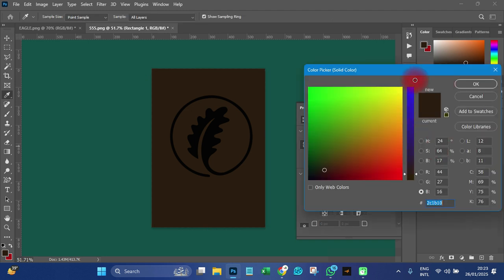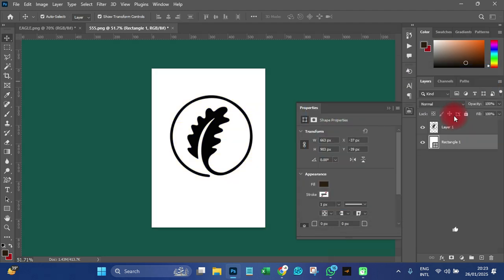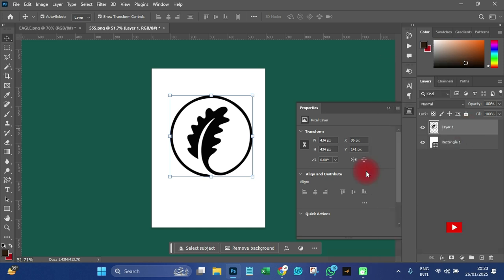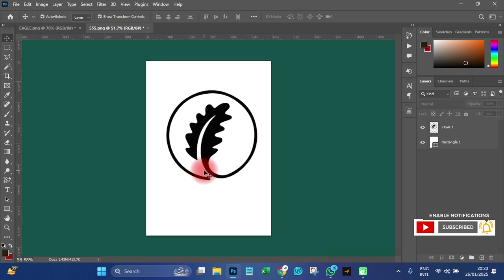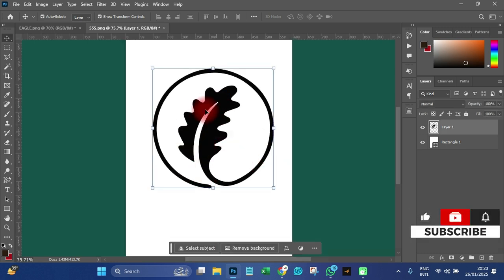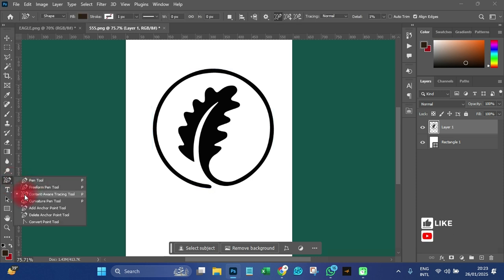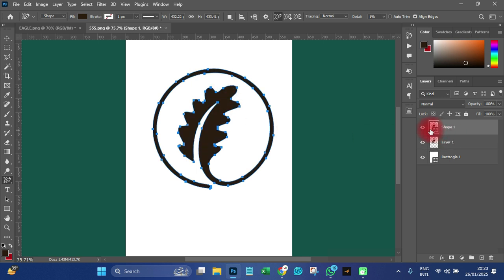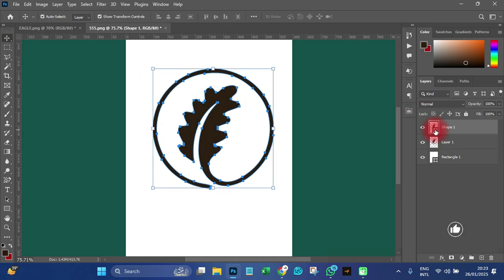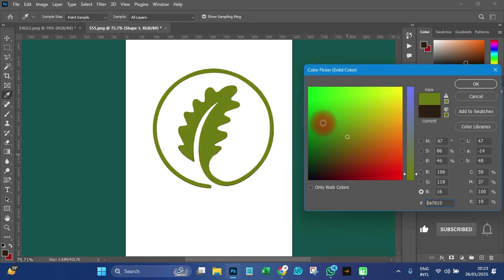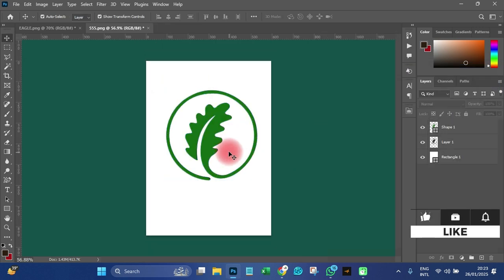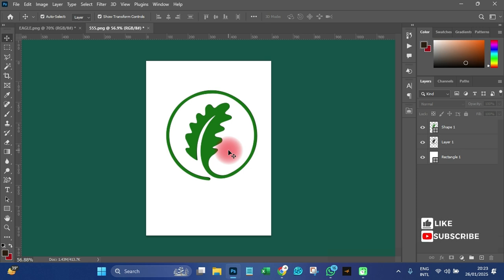Let me change the color to white. So even when you download an image that has a background, don't worry — you can still use it. Just select the image, pick the Content Aware Tool, and trace it. It will give you a traced result with much better quality than what you downloaded. This is why we use the Content Aware Tool to trace vector images in Photoshop. Thank you very much for watching, this is Abian Graphics, have a nice day, bye bye.